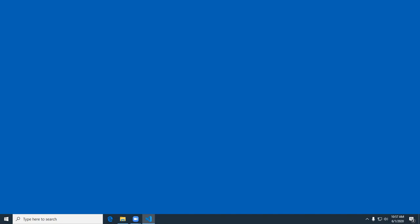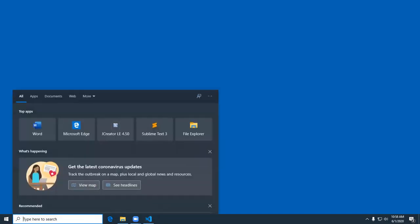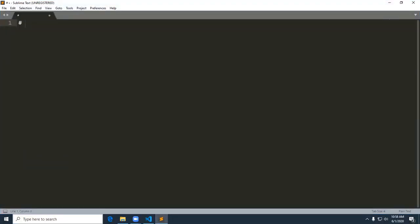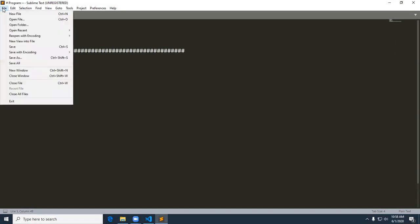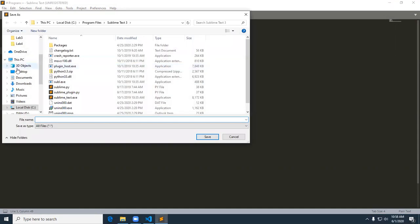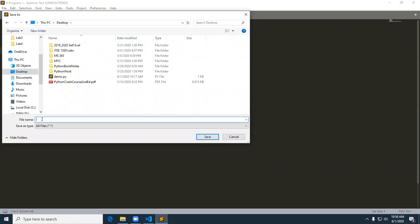We're going to show the grades, then show the lowest grade, the average, drop the lowest grade, and then relist everything again. So let's go ahead and start Sublime Text and put in some basic comments. I'm going to go File > Save As, save it to the desktop, and call this drop_grade — that's what it does, drops the lowest grade. Drop_grade.py — don't forget to put the .py for Python.